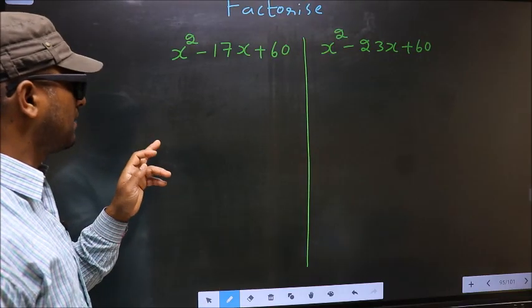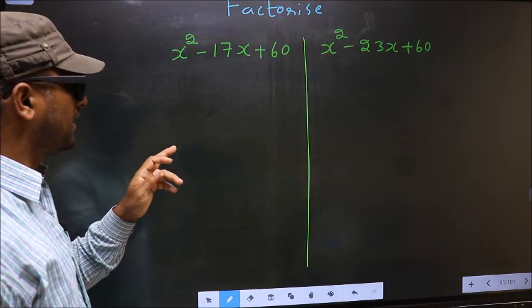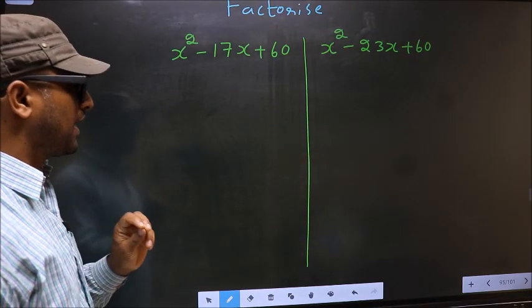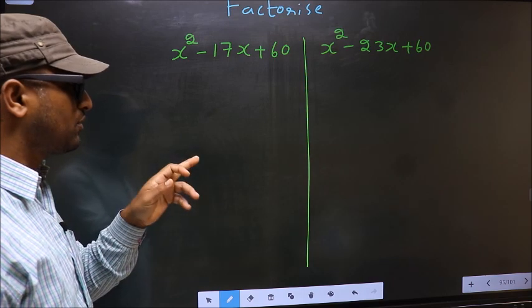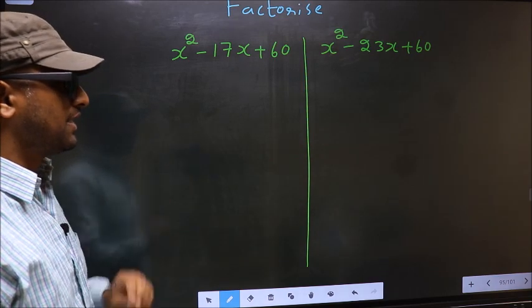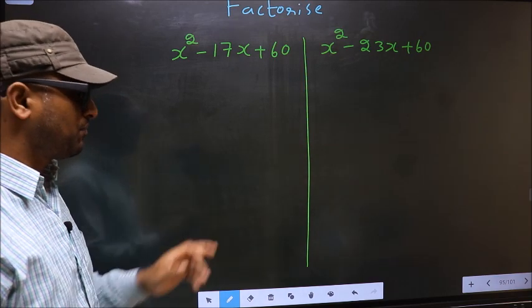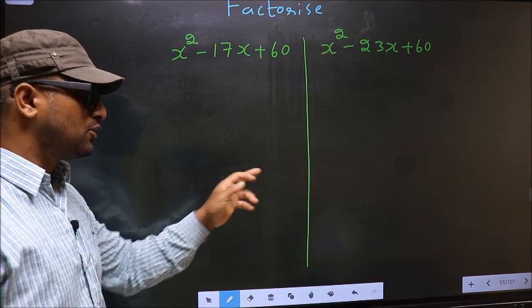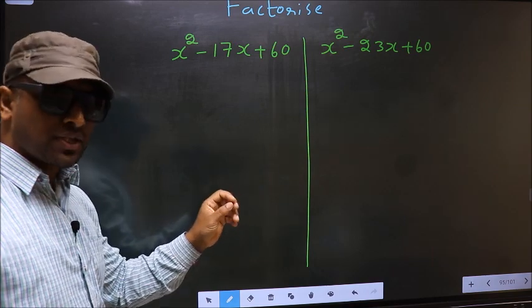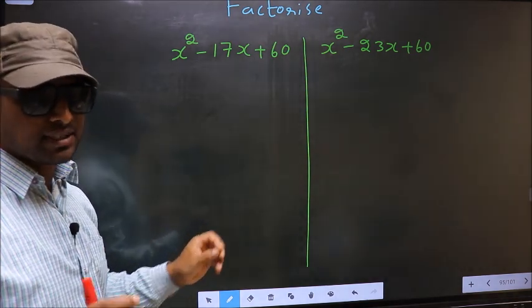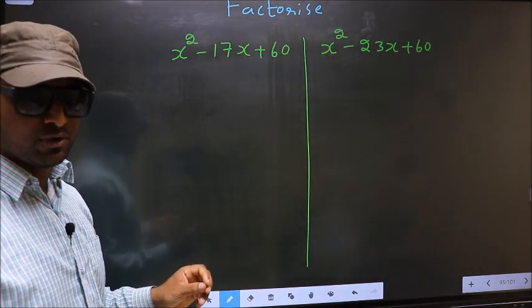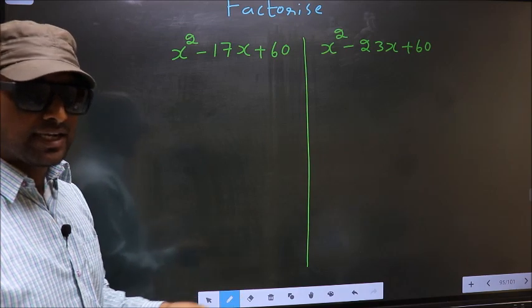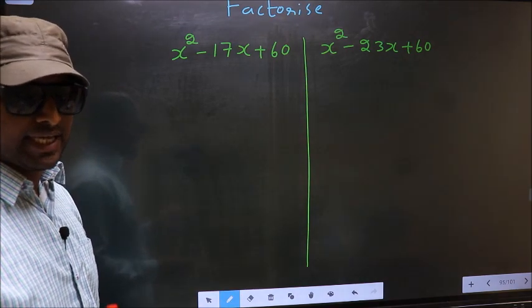Factorize x squared minus 17x plus 60, and x squared minus 23x plus 60. While factorizing these two, where do we get the difference? I will let you know. But before that, let us do certain steps.